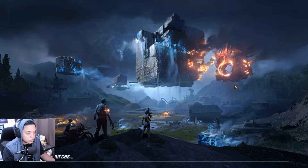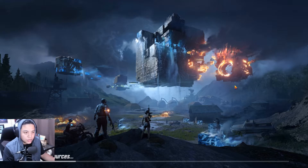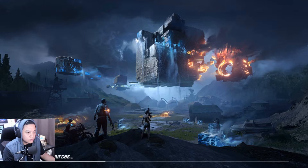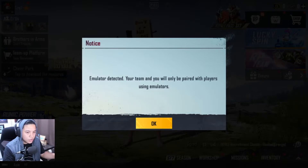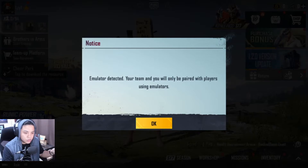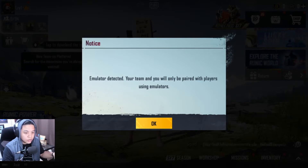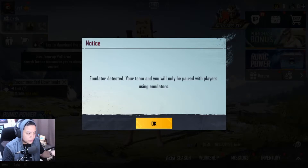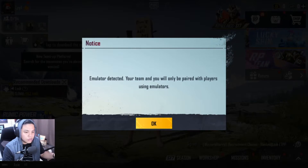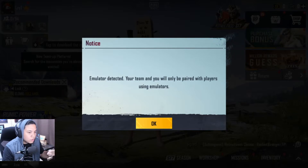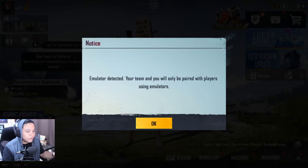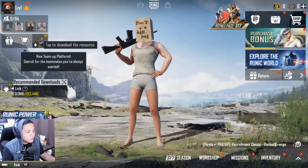I've successfully logged in. You can log in as you'd normally do on your phone — either via Facebook or Twitter as the main screen displays. Right now we're waiting for the resources to compile. As soon as you enter the game using GameLoop, you get a prompt — this also applies if you're using a controller. You'll see the notice: 'Emulator detected — you will only be paired with players using emulators.' This evens everything up.